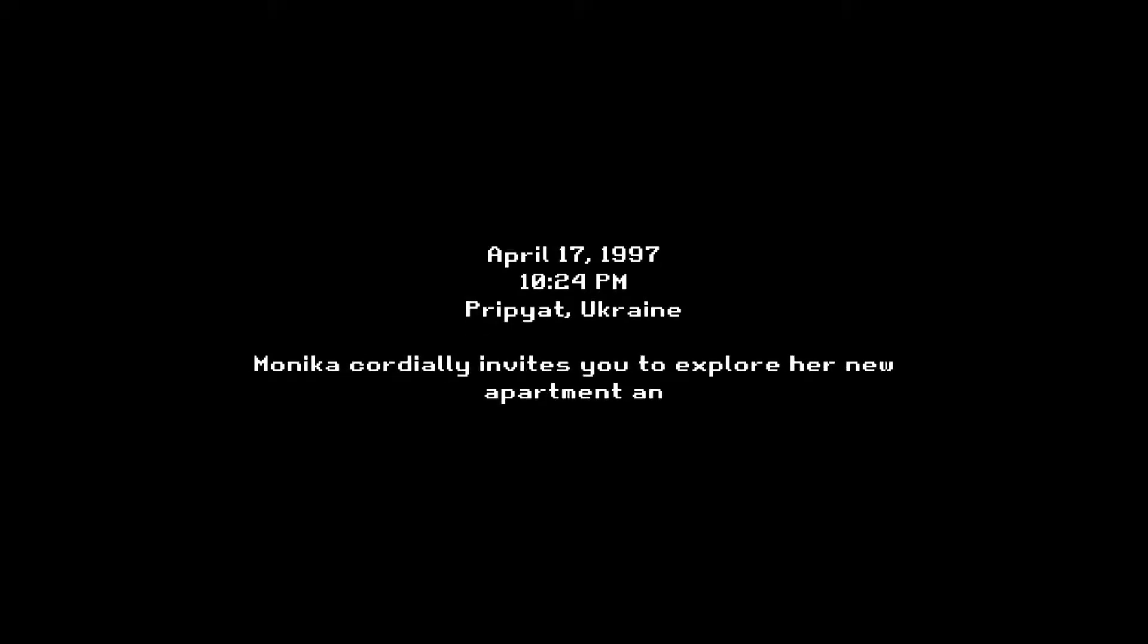I'll do this one as John and Arthur. What the hell is this, Arthur? I don't know. It's April 17th, 1997, and it's in Ukraine, and I was invited to explore my friend Monica's new apartment.